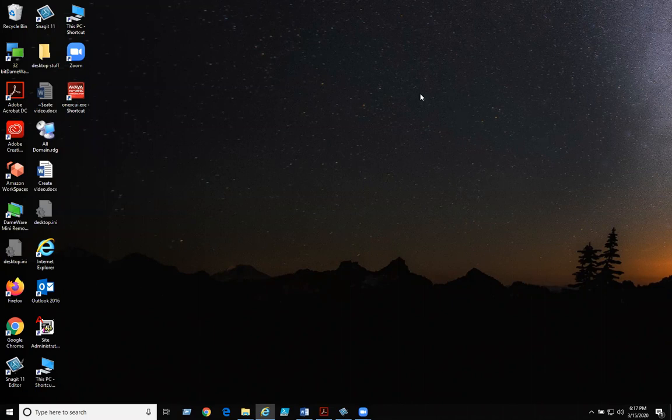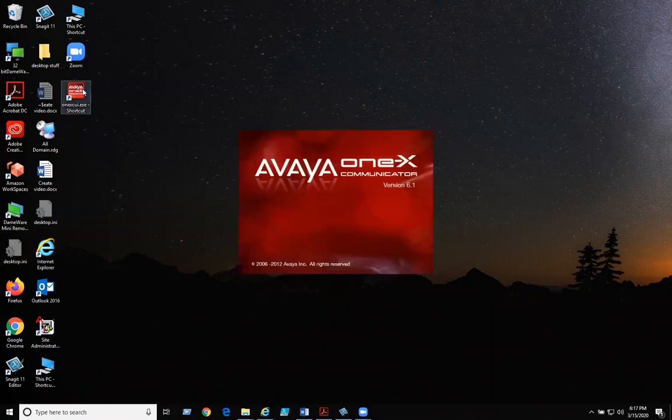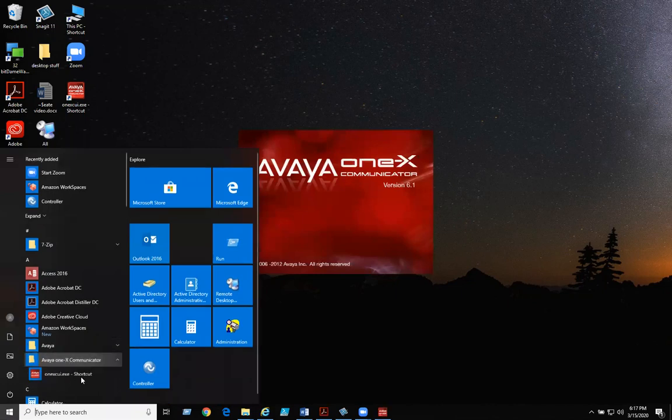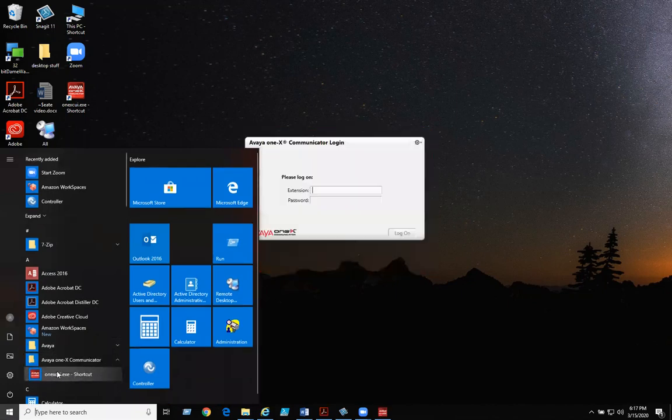Once that's plugged in, click on Avaya One X. If you don't see it on your desktop, you can also find it in your start menu under Avaya One X.